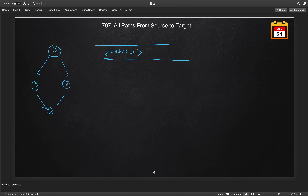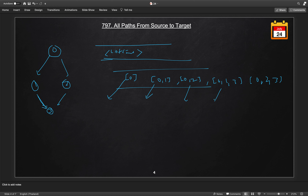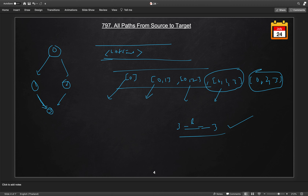Initially we add a list containing just node 0 to the queue. We pull it out and check all adjacent nodes of the last node in the path, which is 0. We add paths [0, 1] and [0, 2] to the queue. Pulling [0, 1], the adjacent child of 1 is 3, so we add [0, 1, 3]. Similarly for [0, 2] we get [0, 2, 3]. When we check and the last node equals our destination node 3, we have found a valid path. These two paths are our result.